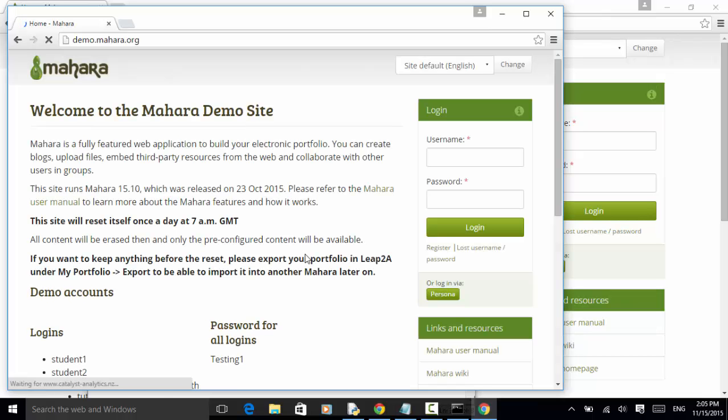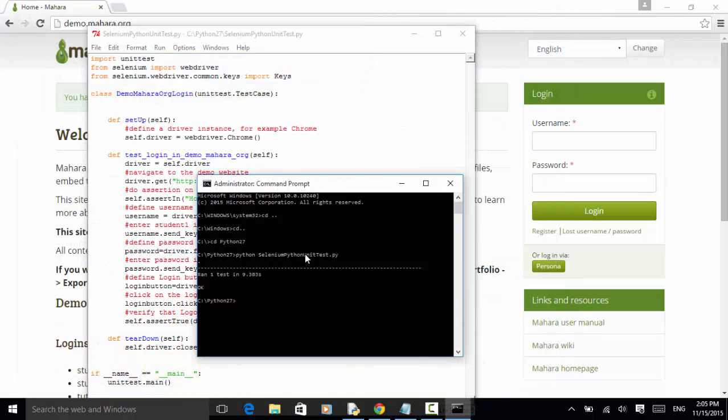So this means run one test in 9.38 seconds. And test result is okay.